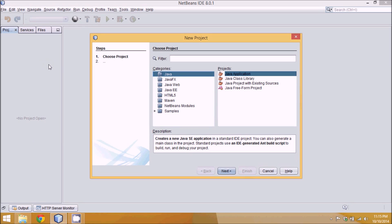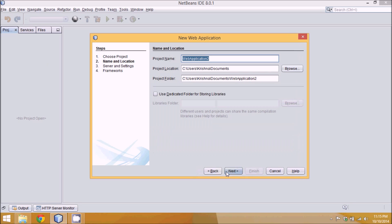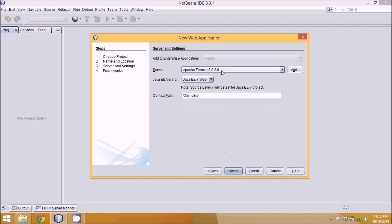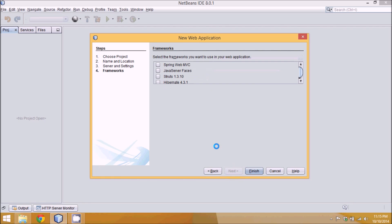Let's create a new project — we'll create a web project this time. So we'll say Java Web and Web Applications, then next. We'll name this application as 'demo EJB', then next. We'll go for GlassFish server because it provides EJB features. Then next, we'll not go for any framework now, and we'll say finish.